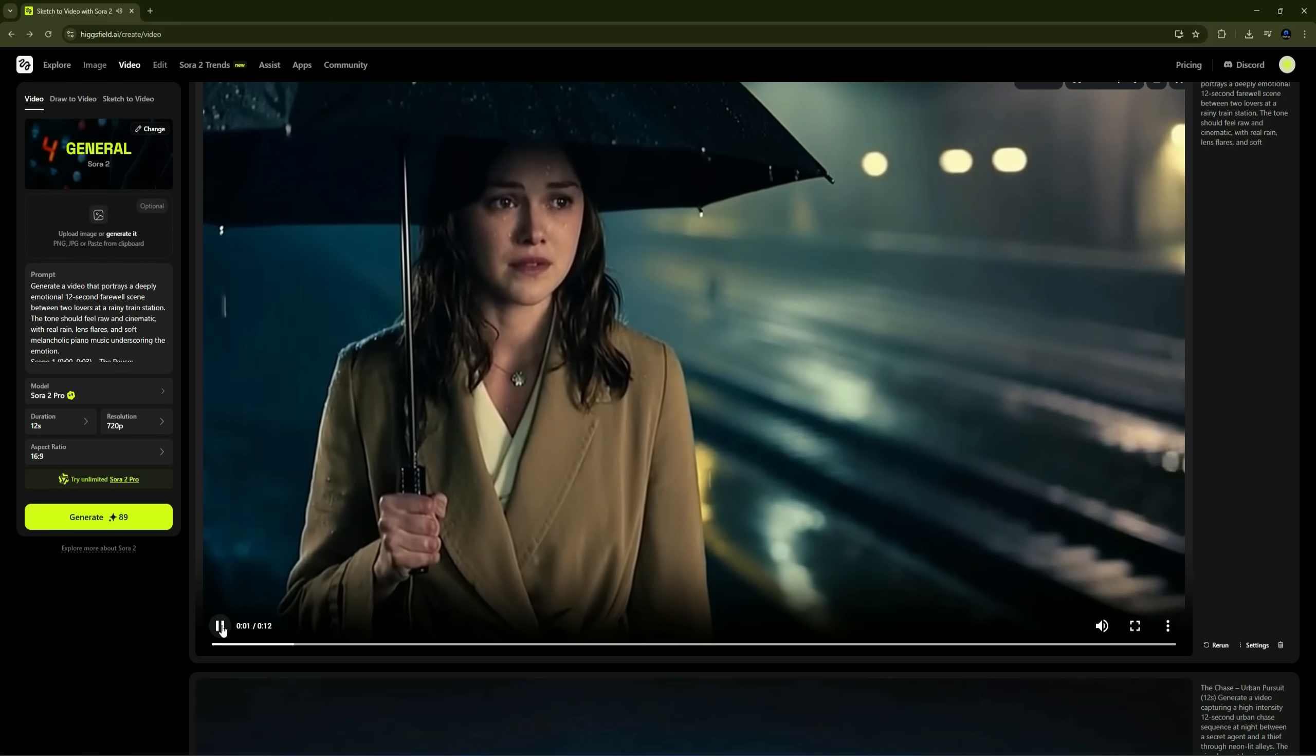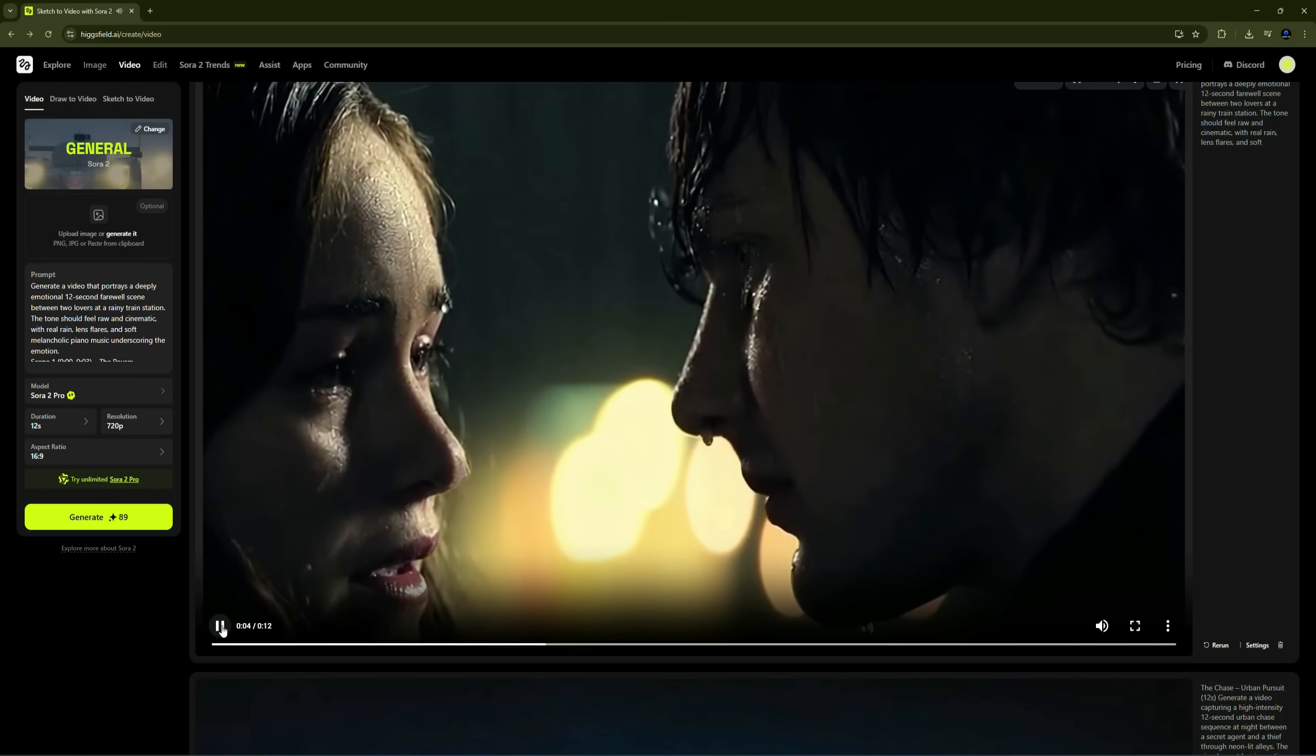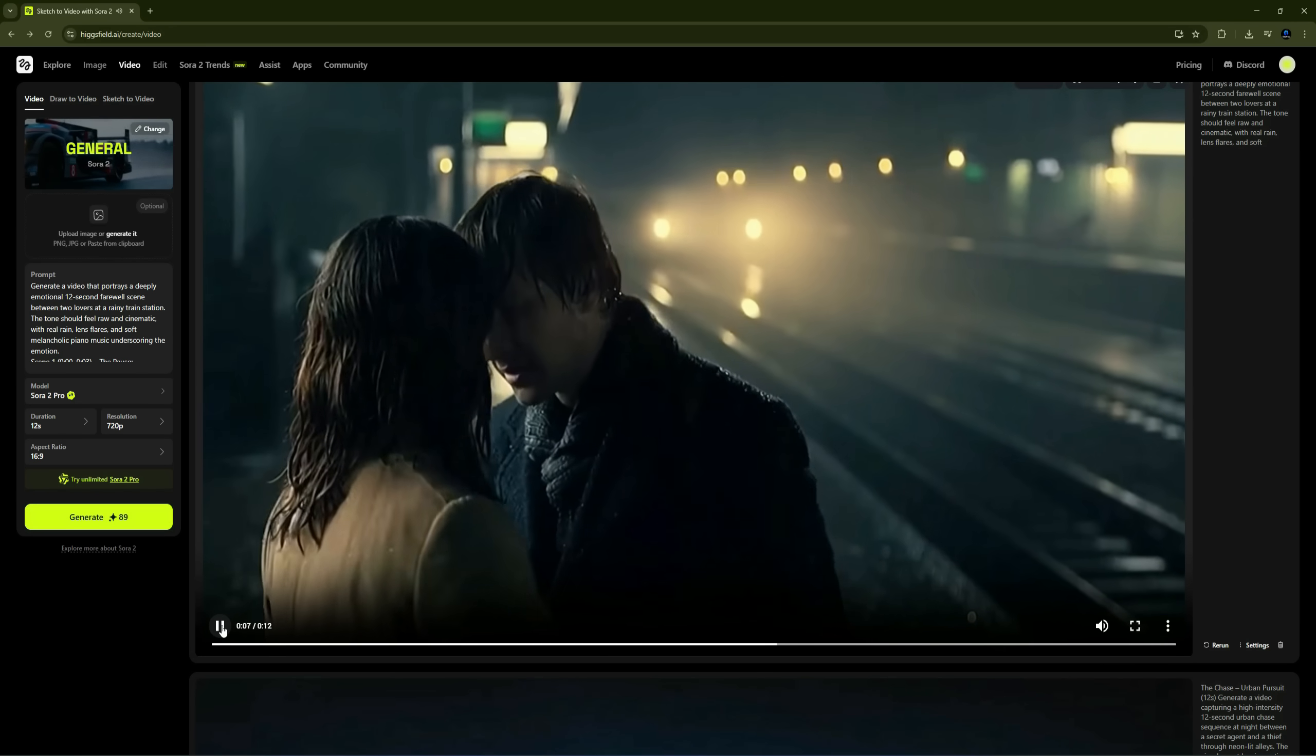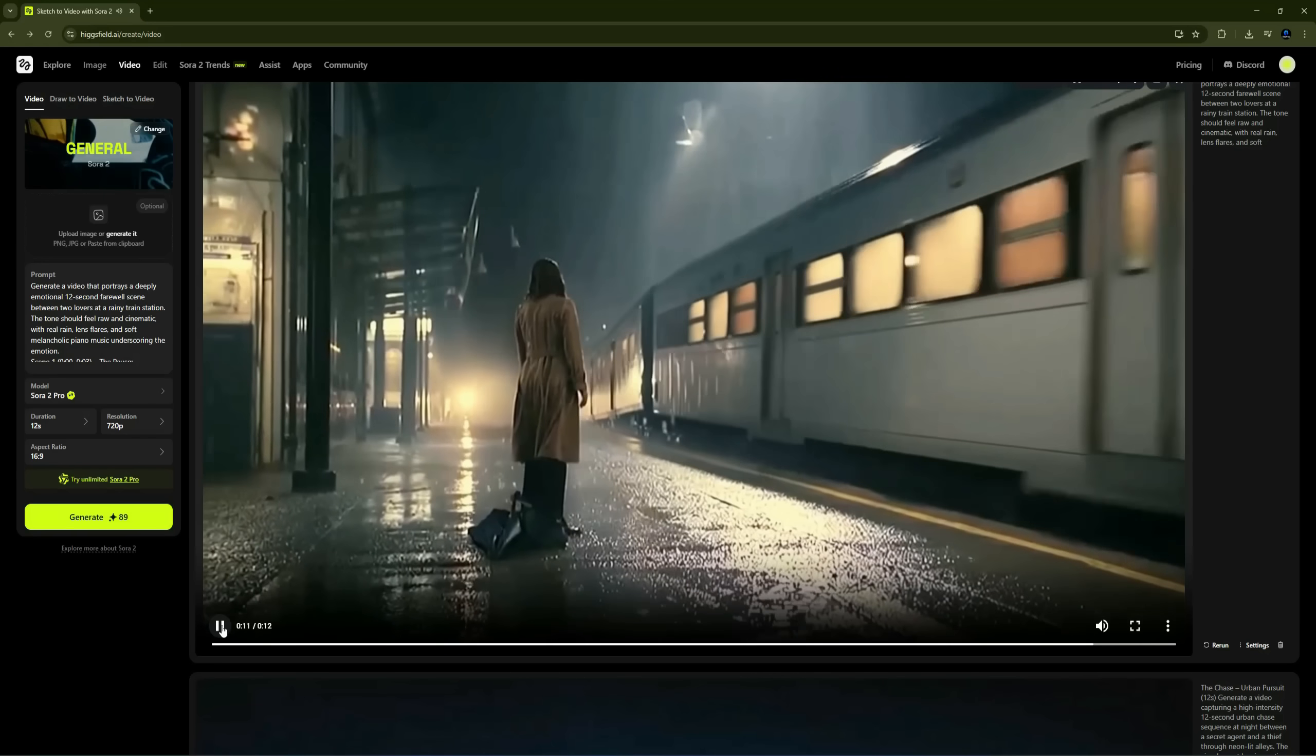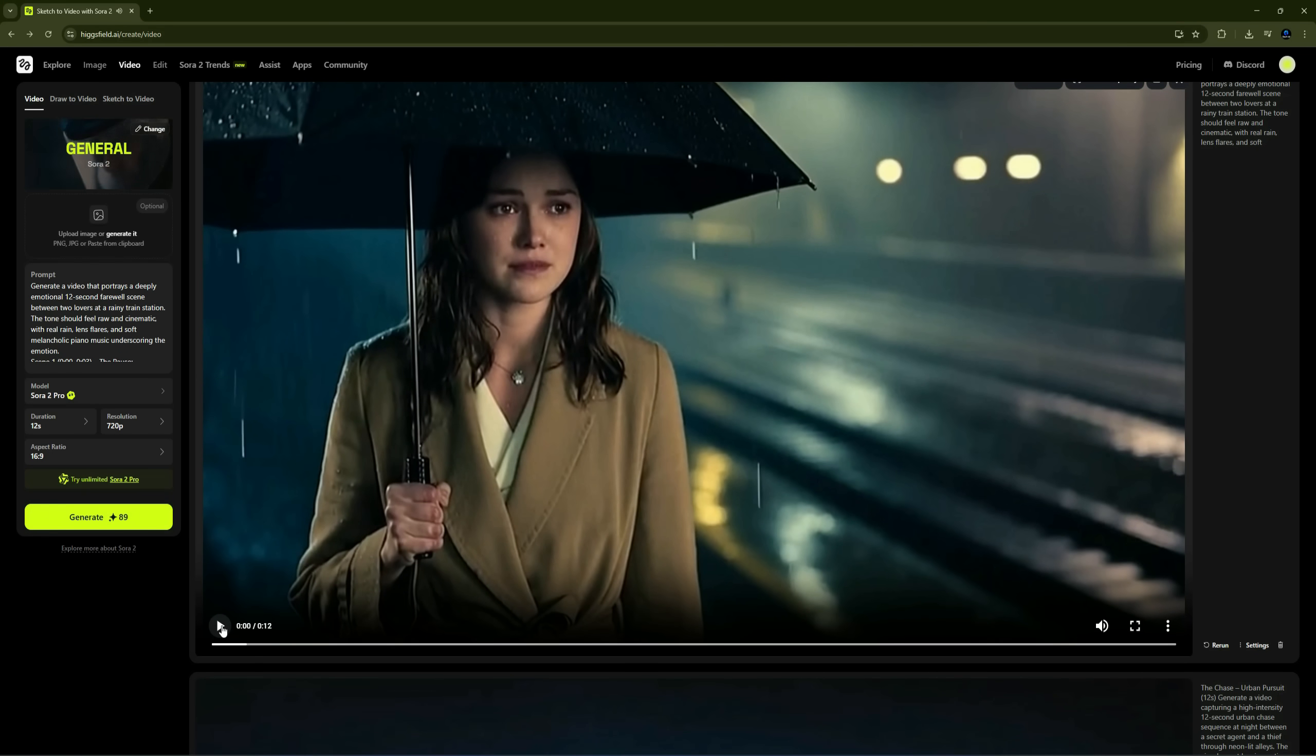Wow. Look at this emotional masterpiece. Everything looks so real. The close-ups. The tears mixing with raindrops. Every emotion is clearly visible. The flow of the arriving and departing train and the reflections in the puddles make it look so cinematic and realistic that you'd never guess it was AI-generated.